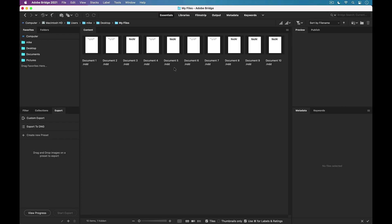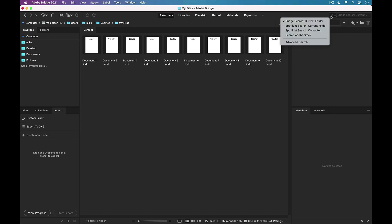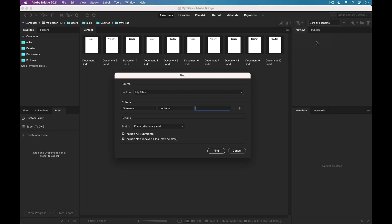But what I can do is I can use the search feature in Bridge to instantly tell me which of these files contains Type 1 Postscript fonts. To do that, I'm going to go up to the search feature up in the top right. I'm going to target the current folder, and I'm going to choose Advanced Search.